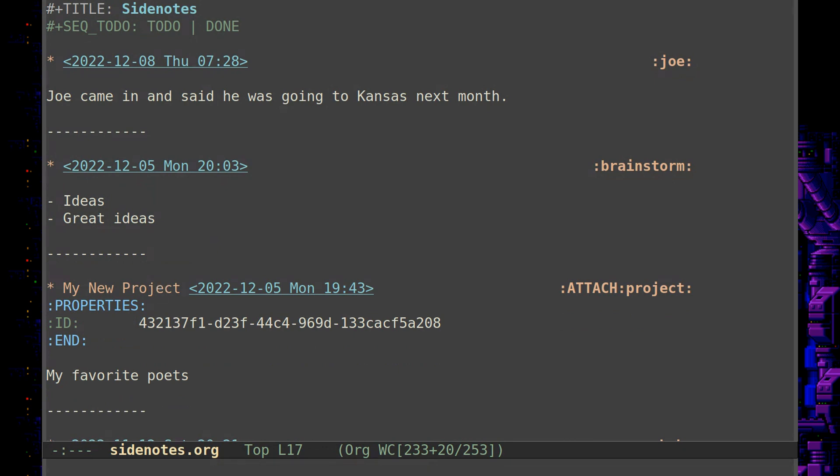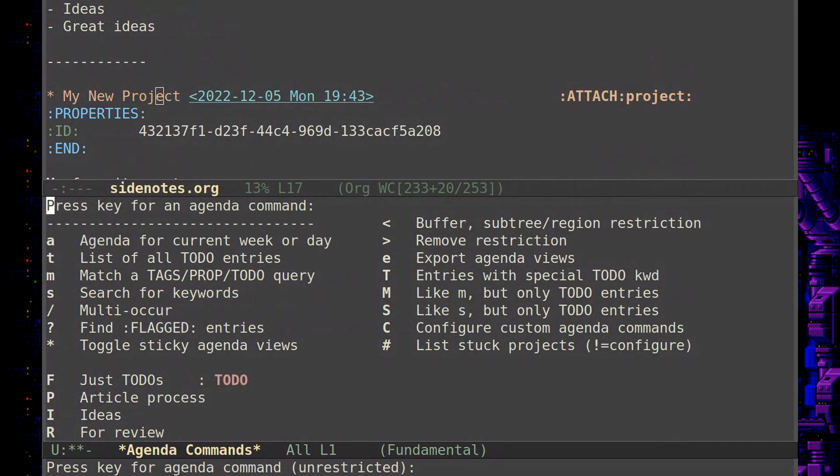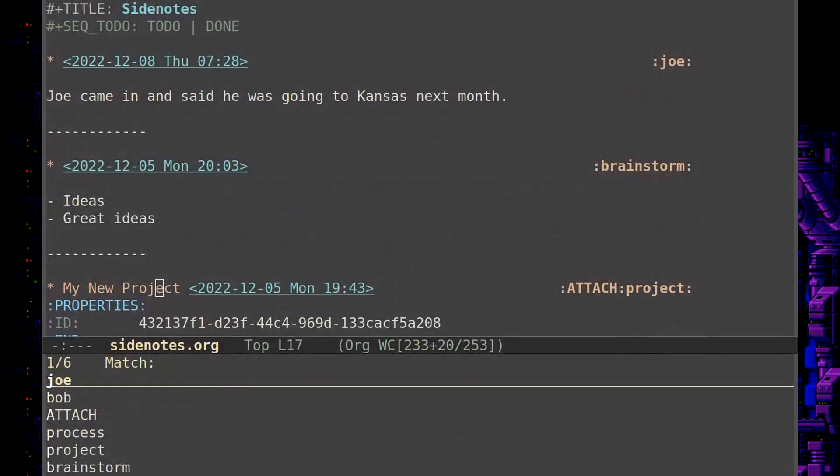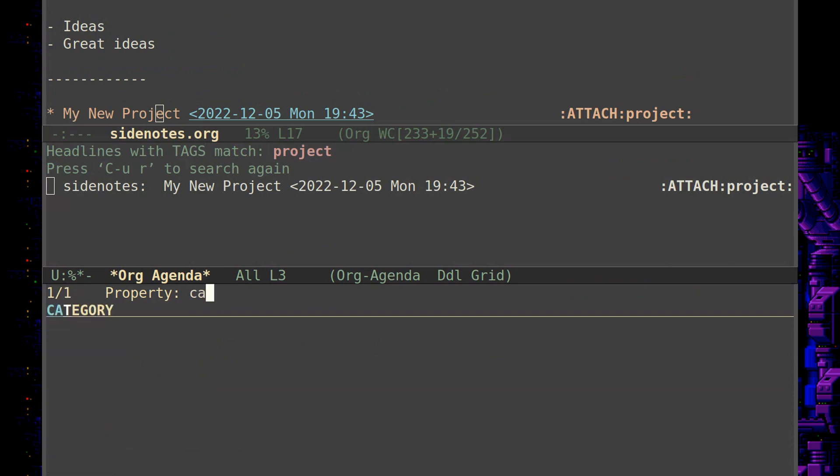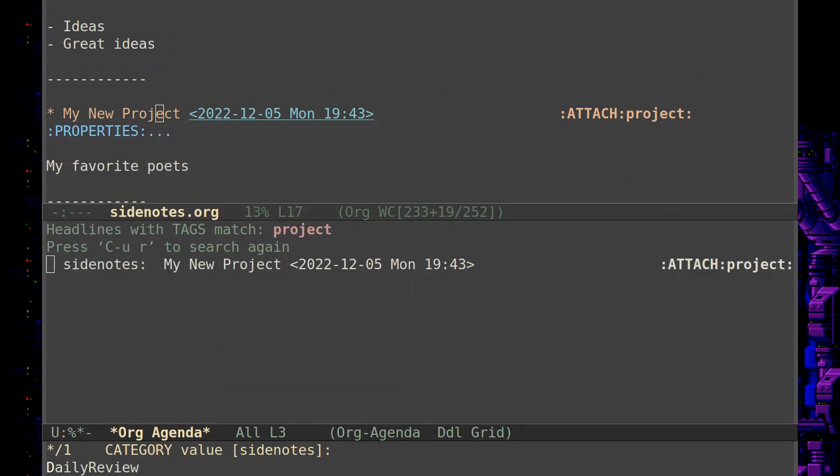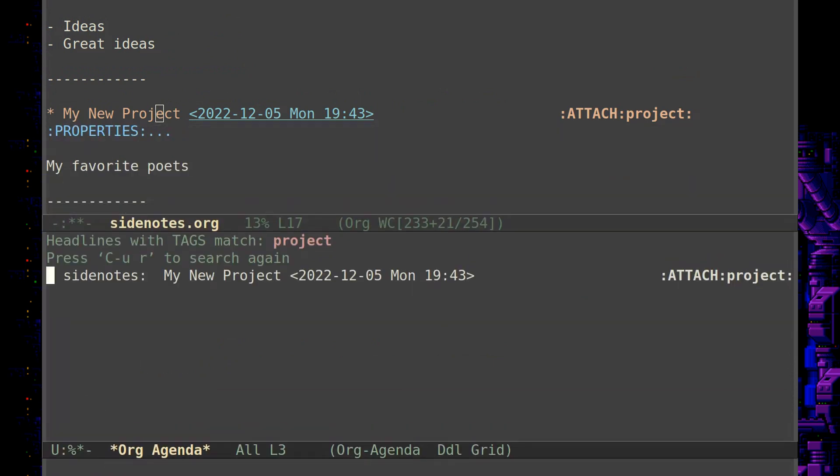So now, if I want to check in with active projects every day, I can just open up the org agenda, Control C, A. And then I can do M to search for a tag, not process, but project. And all the projects would be listed here. You could even categorize them, as I've shown with a property. This is, let's say, a document. And so you can even have different categories for different projects.